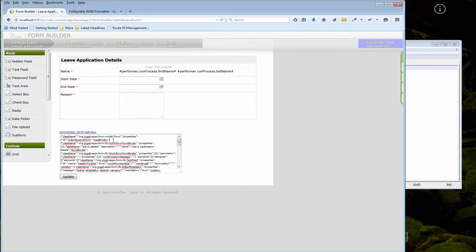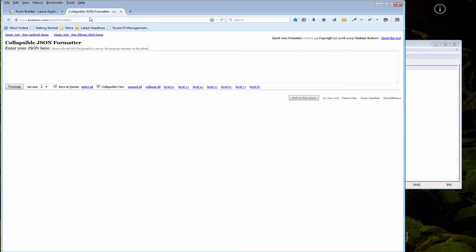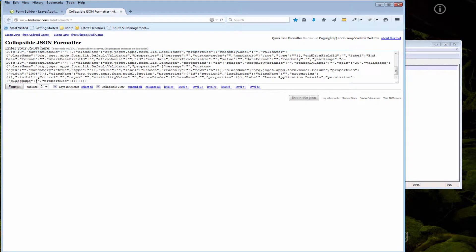Then you'll need to duplicate some of these nodes inside there. So you can use one of the JSON formatters available online, paste the definition here.